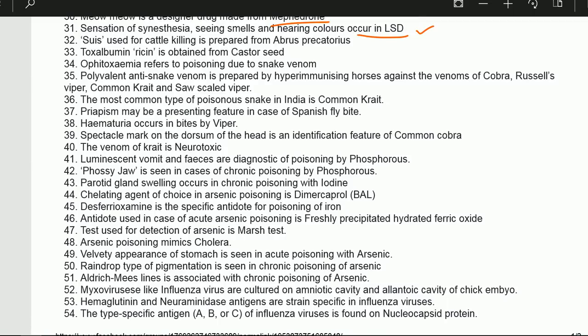Sui, used for cattle killing, is prepared from Abrus precatorius. Toxalbumin ricin is obtained from castor seed. Ophitoxemia refers to poisoning due to snake venom. Polyvalent anti-snake venom is prepared by hyper-immunizing horses.